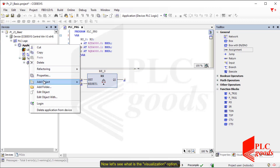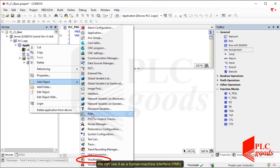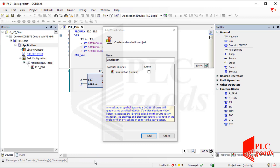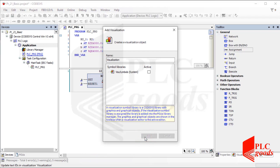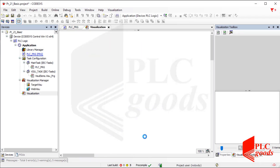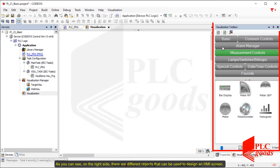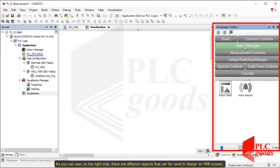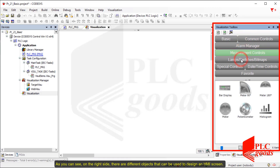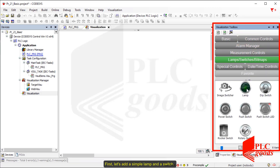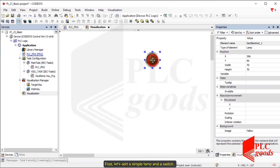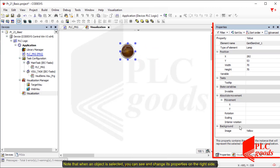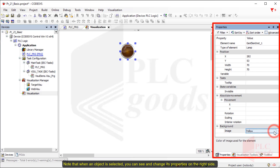Now let's see what the visualization option is. We can use it as a human machine interface, or HMI. As you can see on the right side there are different objects that can be used to design an HMI screen. First let's add a simple lamp and a switch. Note that when an object is selected we can see and change its properties on the right side.